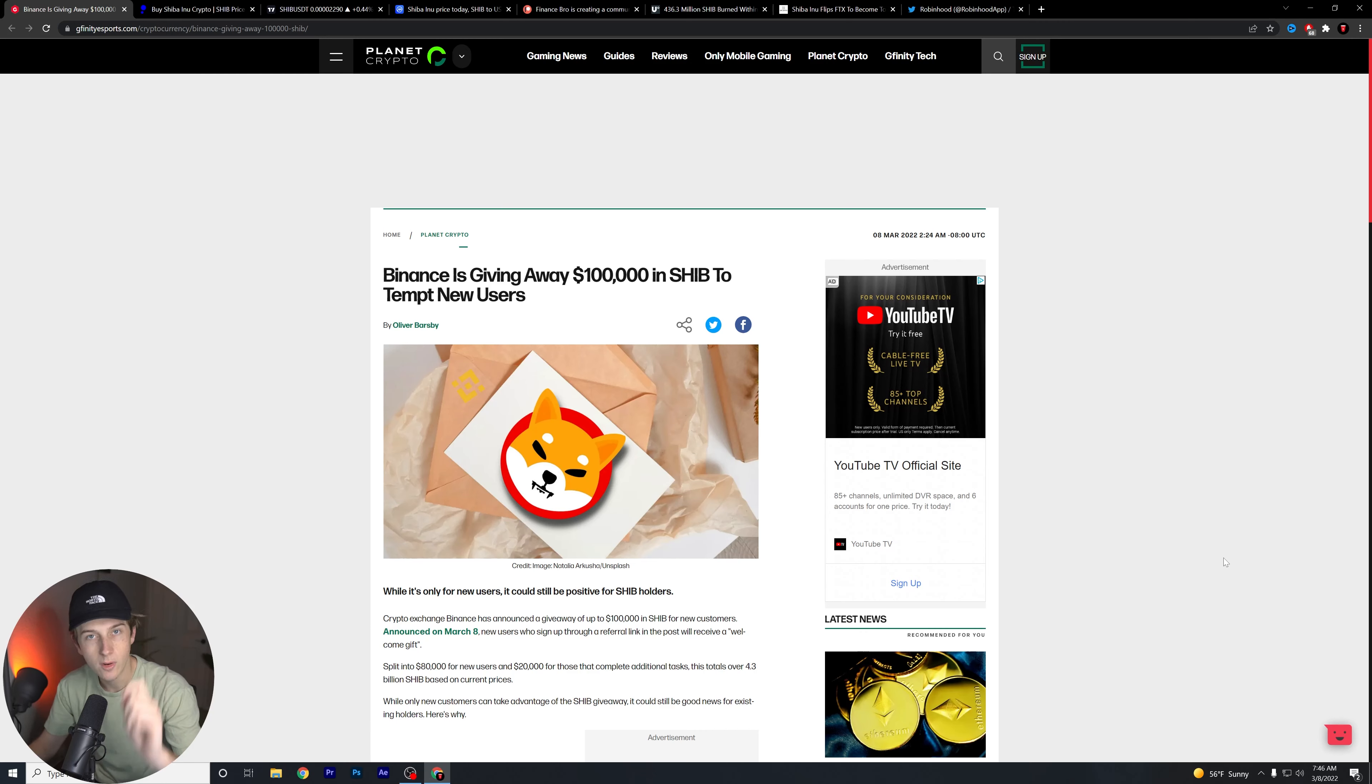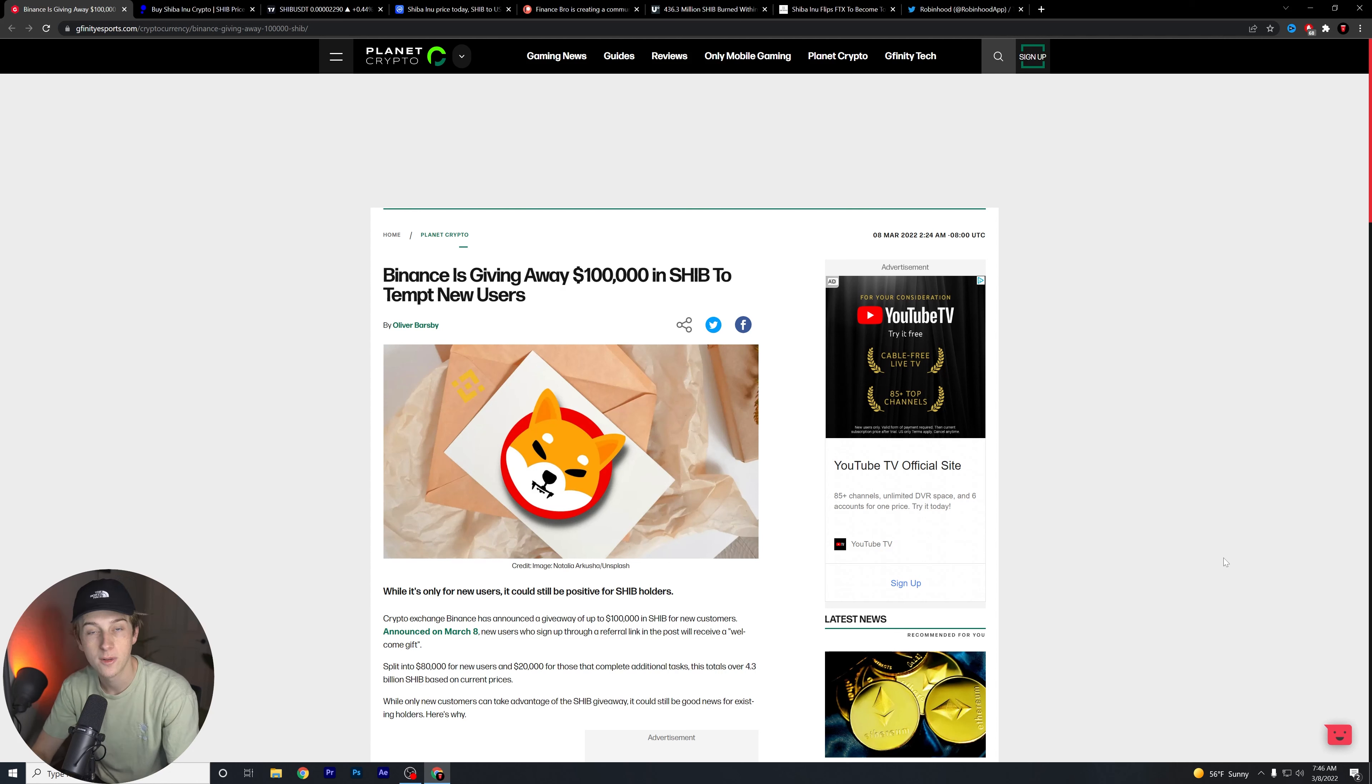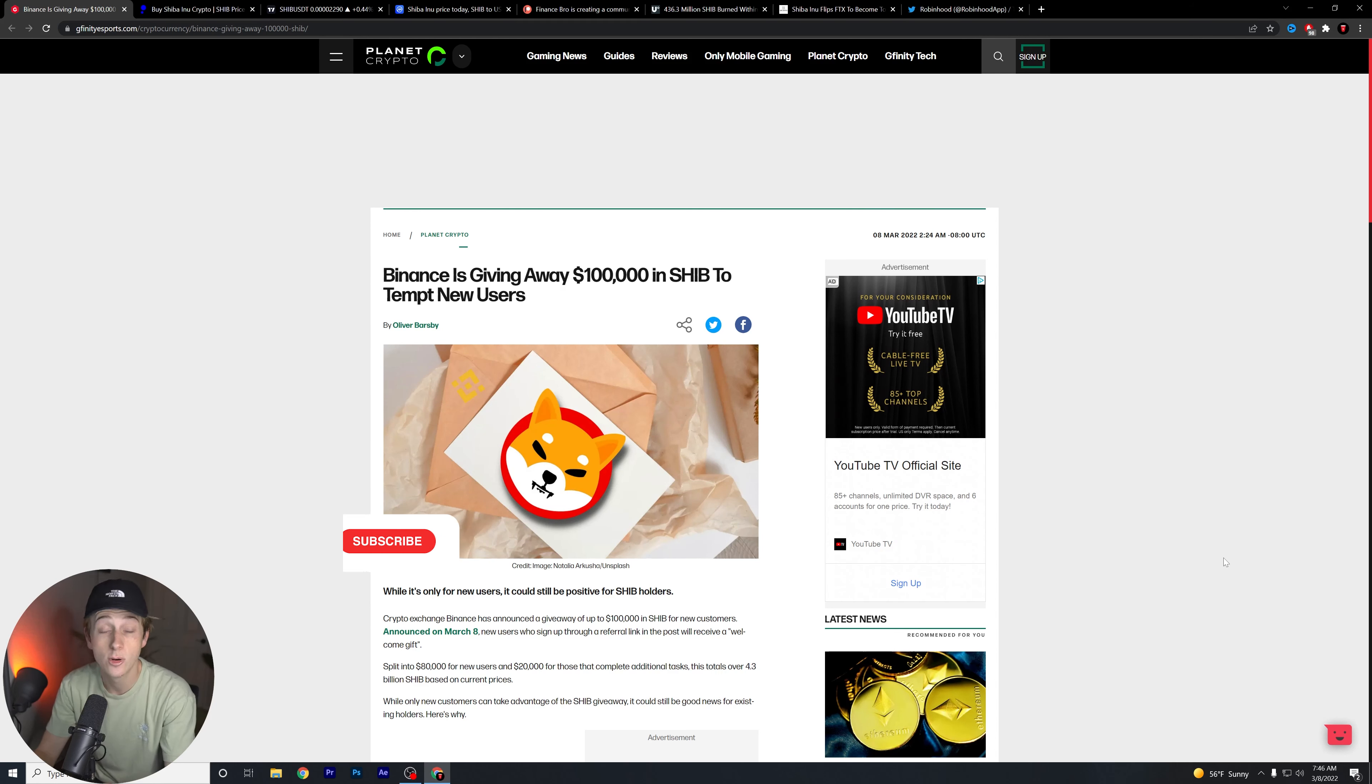Robinhood is getting ready to list Shiba Inu coin and here's why. What is going on guys, Kyle with Finance Bro here, welcome back to another video. Hope you guys are all having an amazing day today.